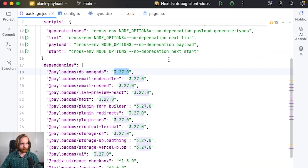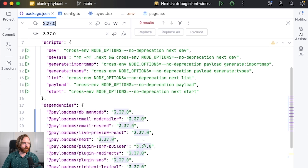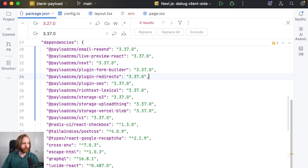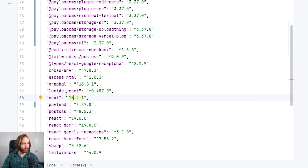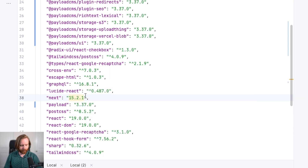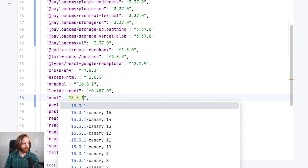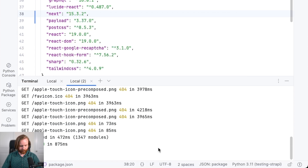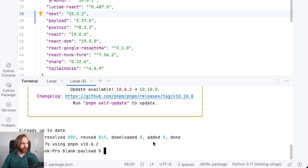The first thing we're going to do is update all of our 3.27 to 3.37 and replace all. We're also going to bump up our Next.js dependency up to 15.3.2. Now I can save this and run pnpm install and we now have everything up to date at the most recent version.